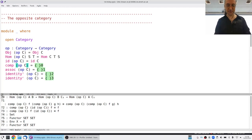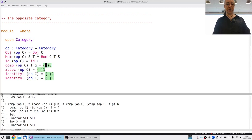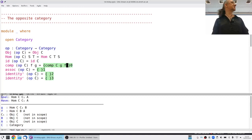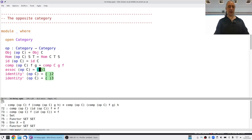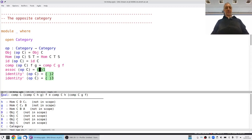For composition: someone is going to give me an F and a G, but because they go the other way around, I'm going to have to use the composition in C that plugs them together in the opposite order.